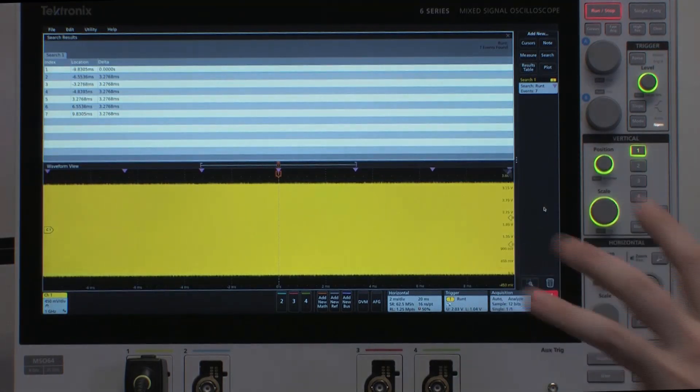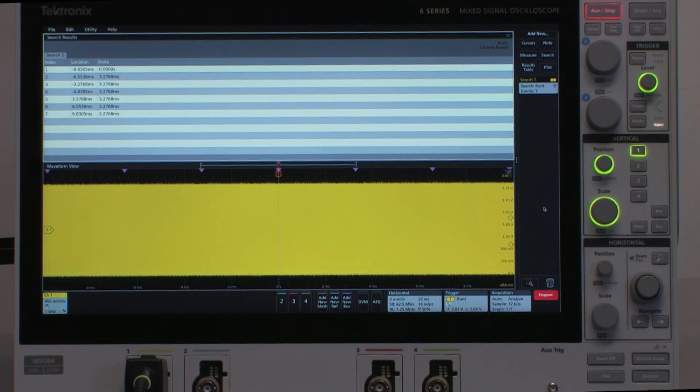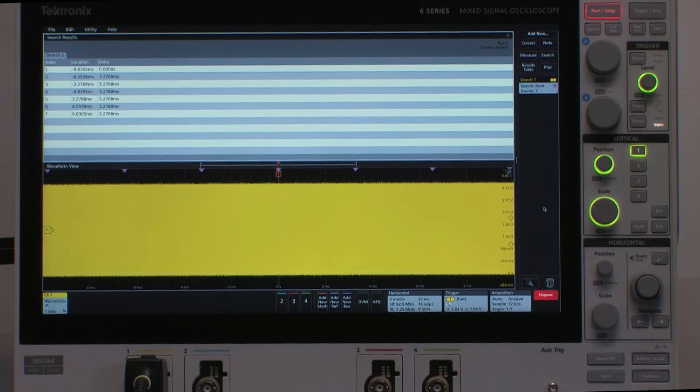Now, the search results table shows me an index of the seven events that it found, as well as the absolute place in memory relative to the trigger point, and the delta time from the prior search event found. So here I can see that they are occurring about every 3.3 milliseconds.